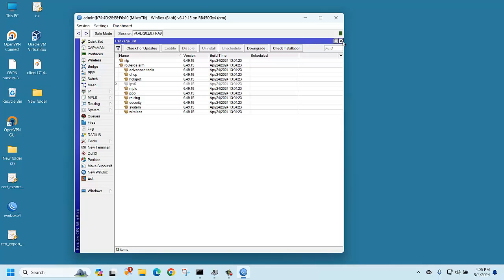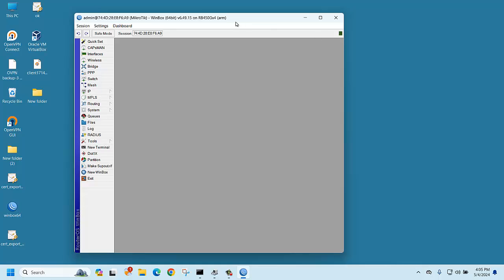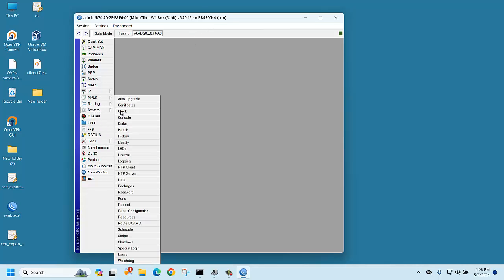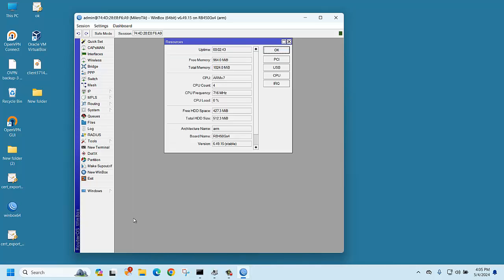First of all, you should check the router version or model. This router is actually the 450g. To check which OS version is installed, go to System, then Resource, and check the architecture name — it shows ARM.